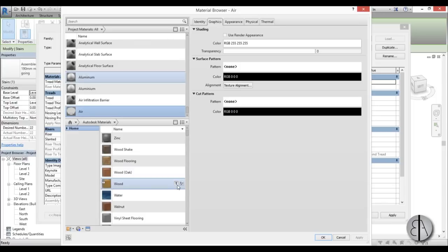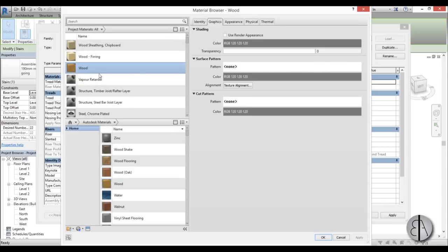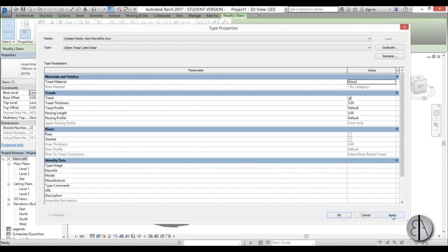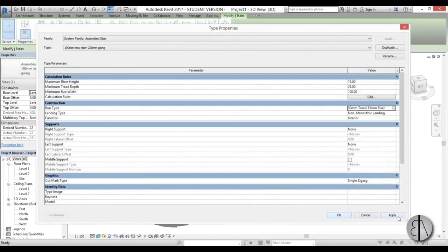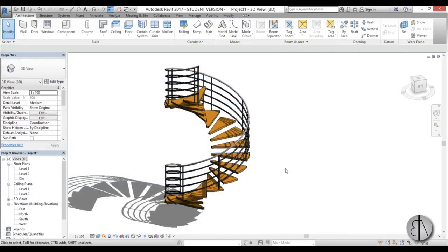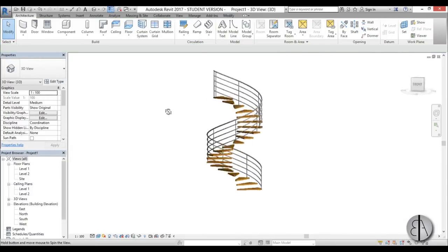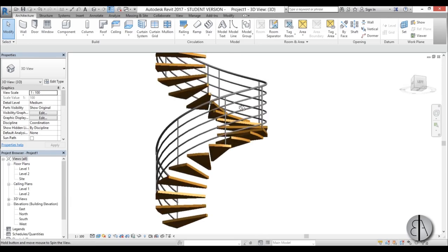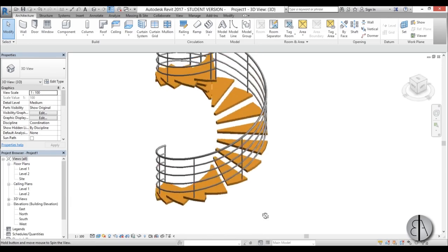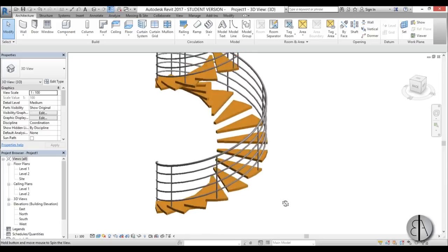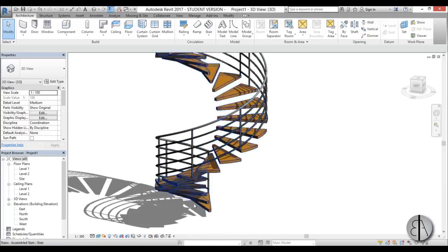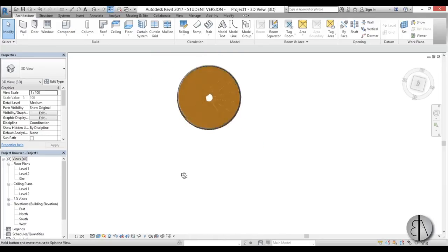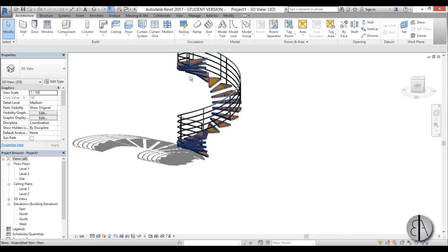Now you can select wood — I'm going to find a wood material, load it in, go Apply, OK. So this is what we have. The stair currently looks like it's floating in the air but don't worry — we need to add the middle support, basically the middle column.